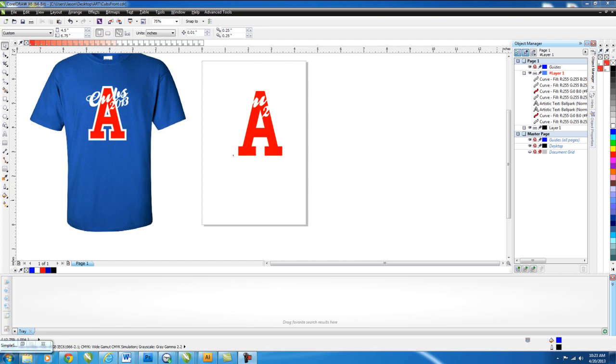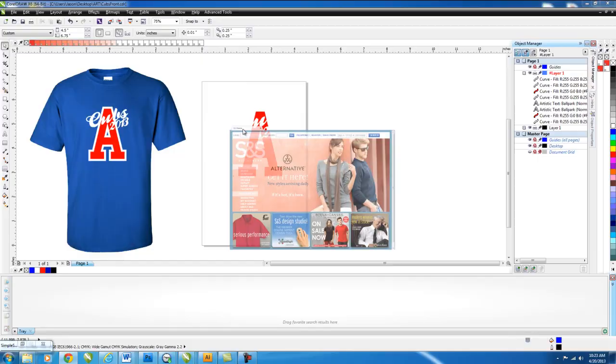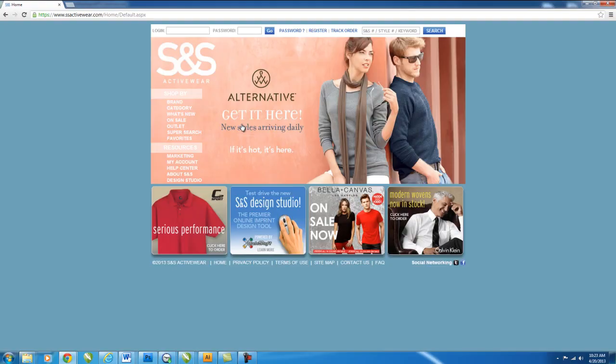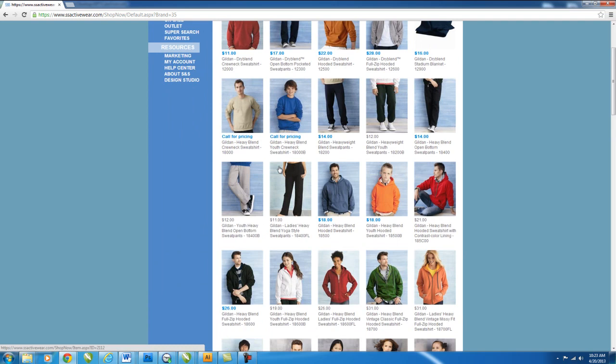Now we want to bring a t-shirt onto the image so we can kind of mock this up. So the site I use, the site I order my shirts through is snsactivewear.com. And we're going to use that to get our shirt. So in here, you just go to Brand. We'll just use Gildan. And we'll view all of the Gildan shirts. And we'll go down to the Ultra Cotton. And we want Royal Blue. A front view of it.